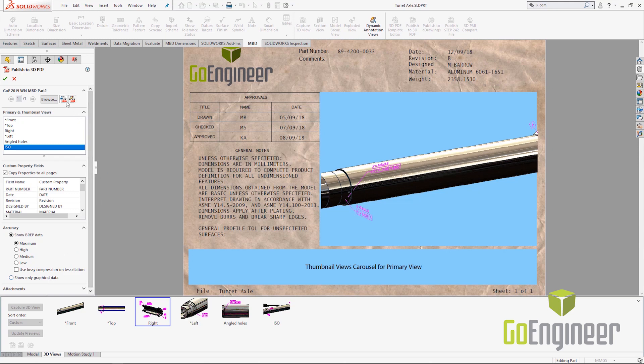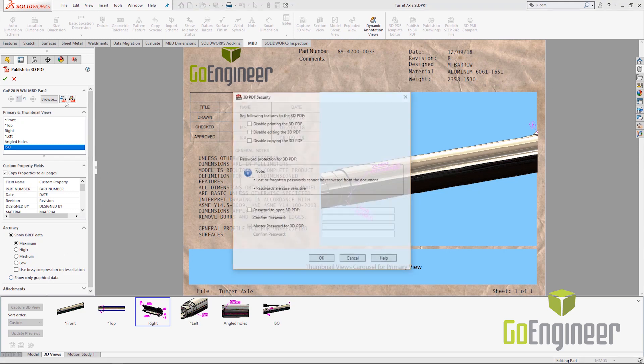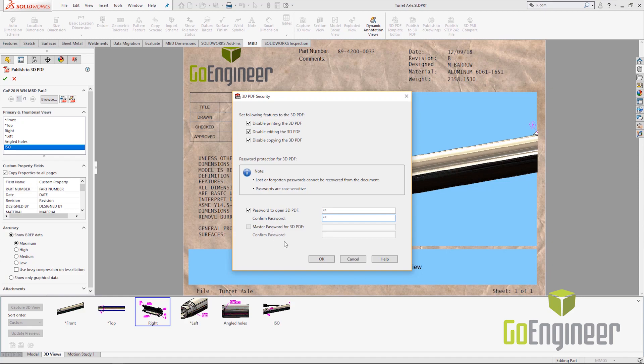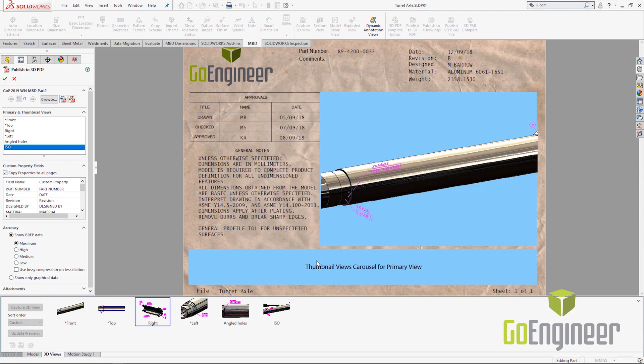An additional option that we have in 2019 is the security settings. By invoking this, we can choose whether we're going to disable the printing of the 3D PDF, editing, or copying of that. We can set if there needs to be a password in order to open the 3D PDF. We simply type in a password, confirm that password, and then there's also a master password for the 3D PDF, and that way if we want to change any of the options, we can set that for our security scheme.